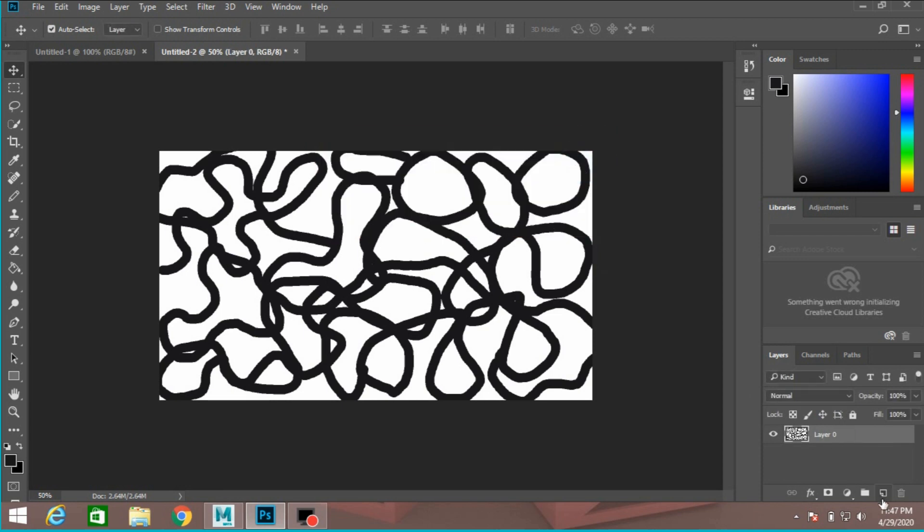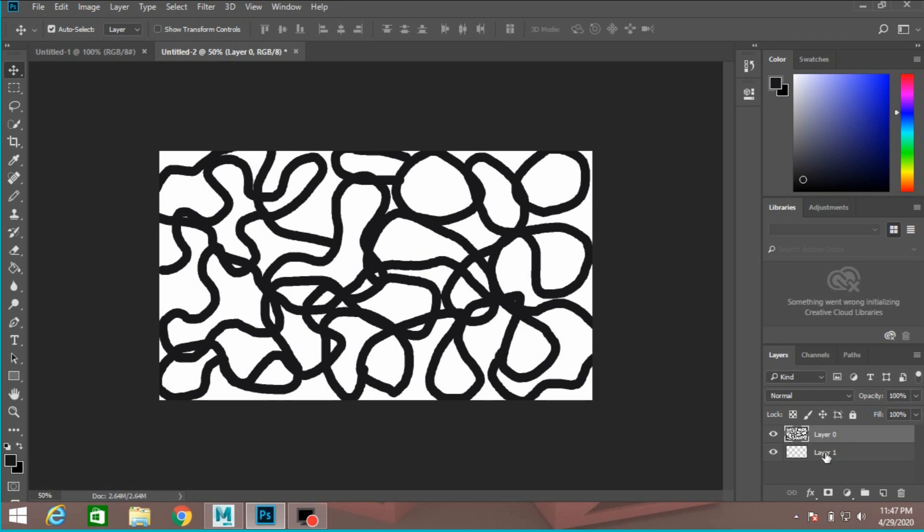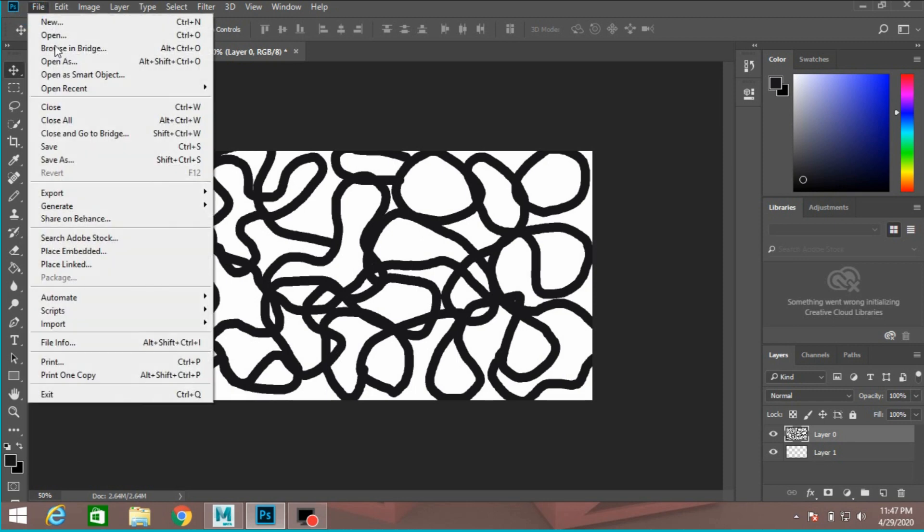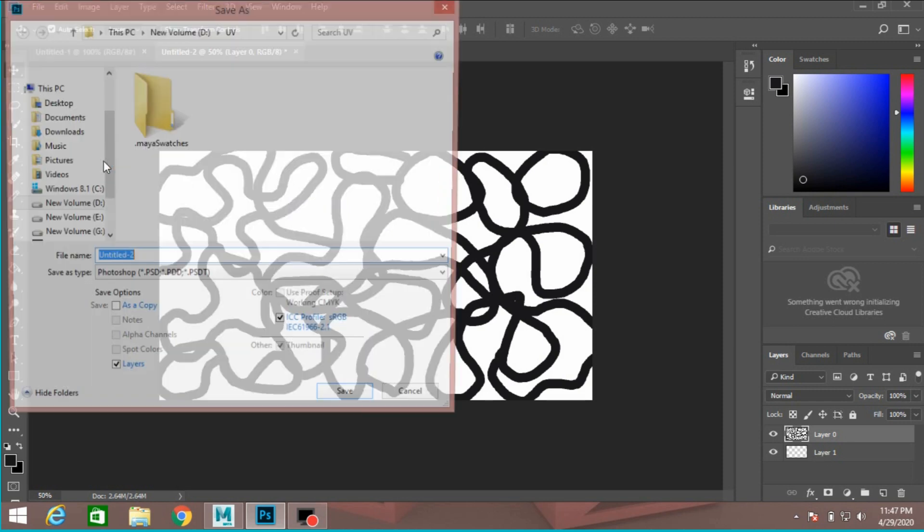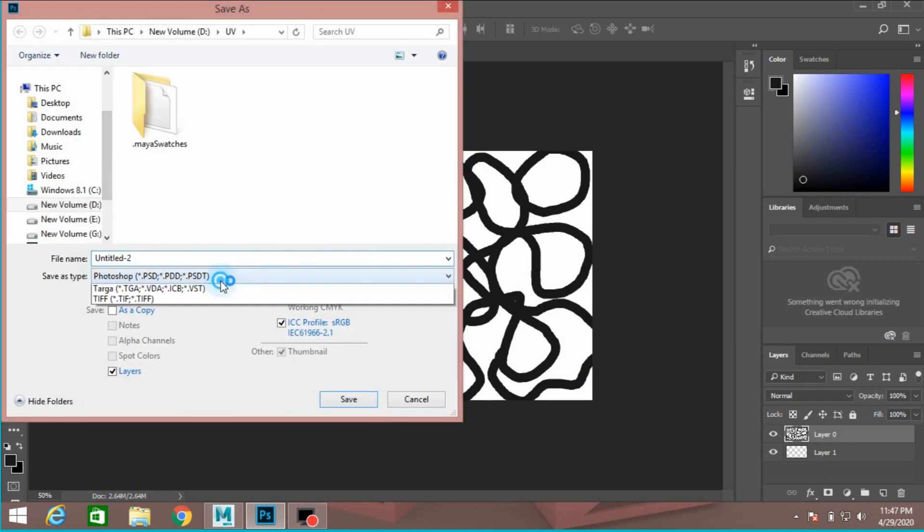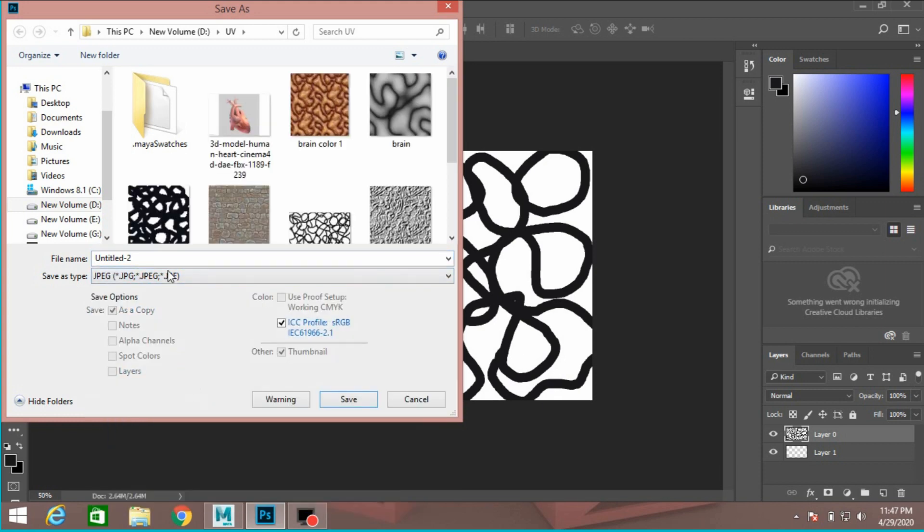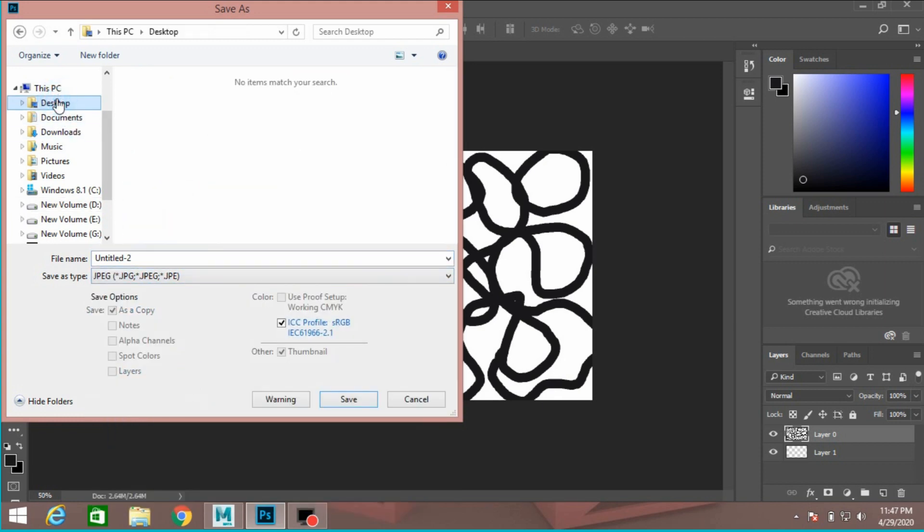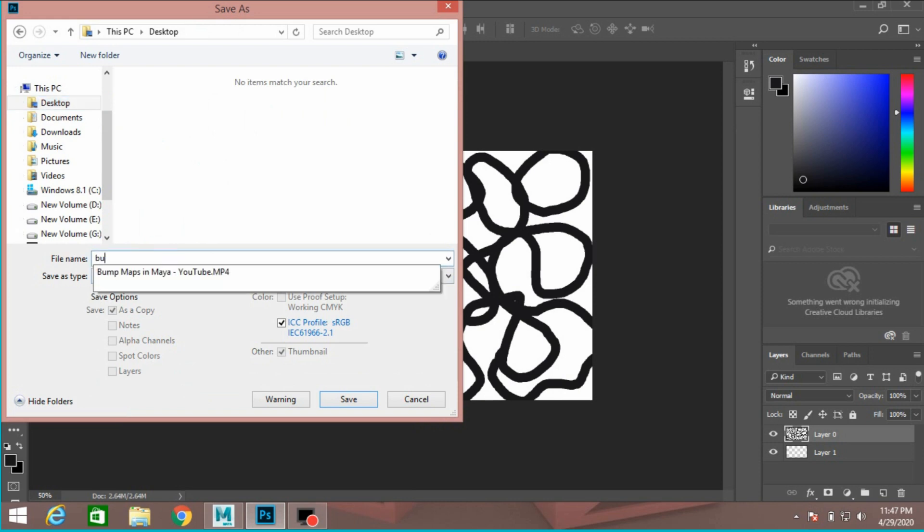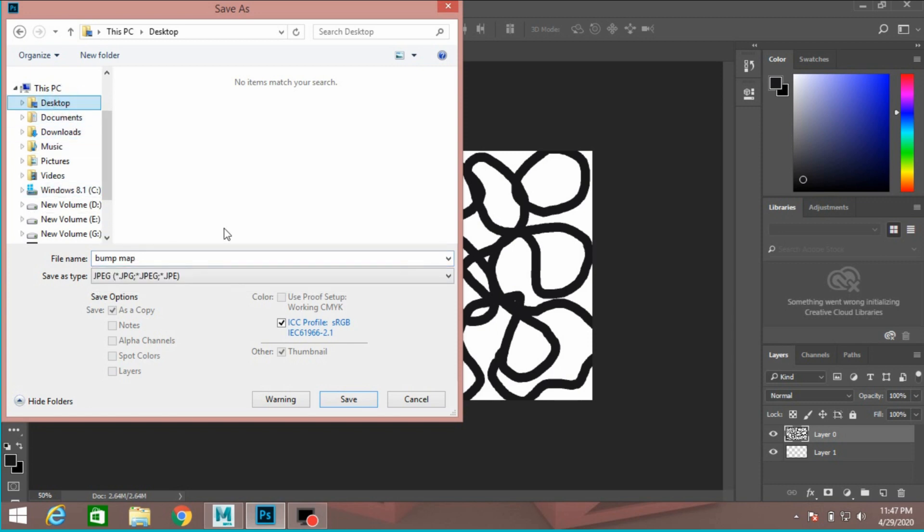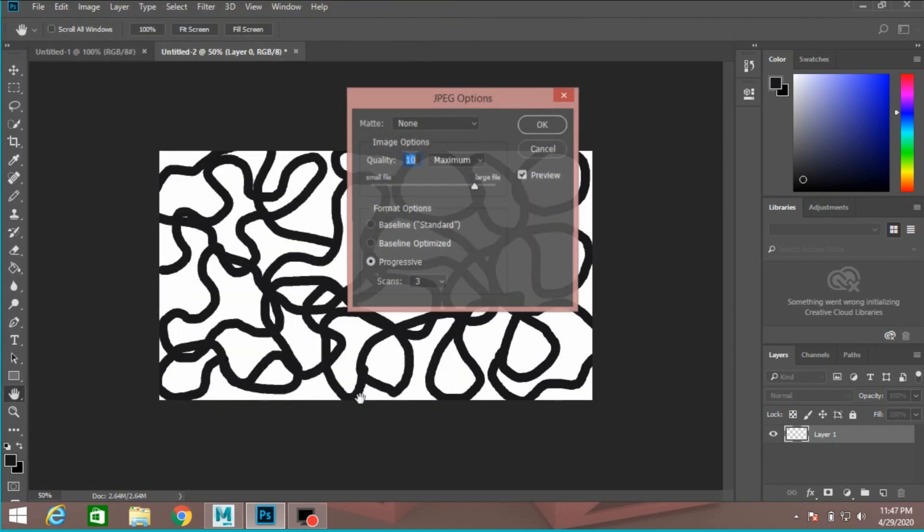And create a new layer. Put layer 0 above layer 1. Now go to file, save as, select JPEG and name it bump map. Now click save.